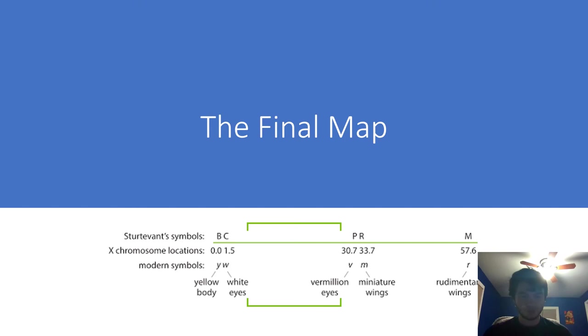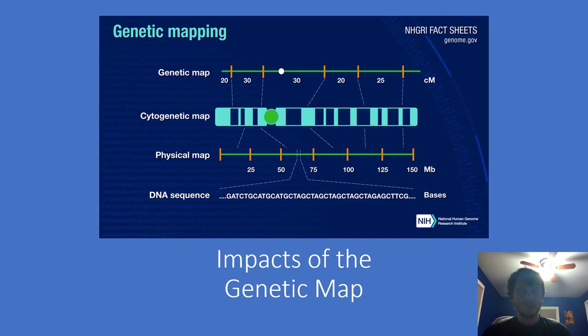This is a visualization of Sturtevant's findings of distance and order. The overlap in findings appears due to O and C being completely linked. As stated, the order would be B, C, P, R, and then M.